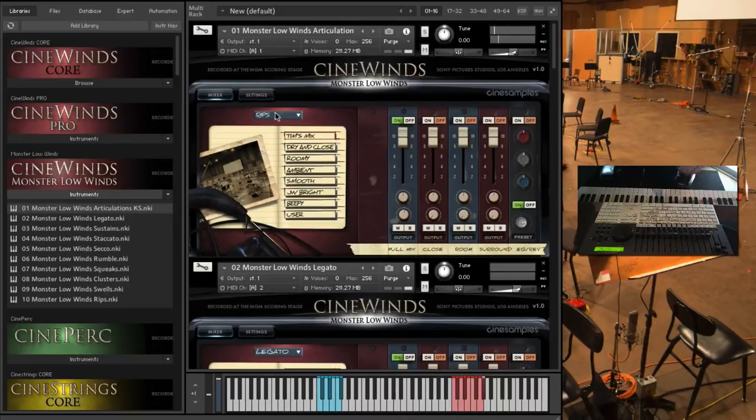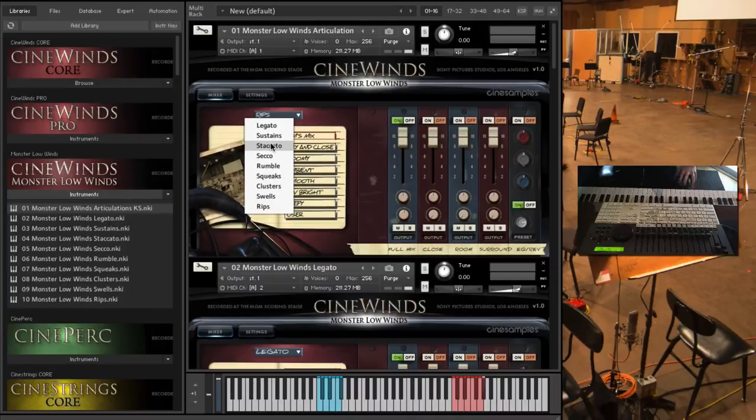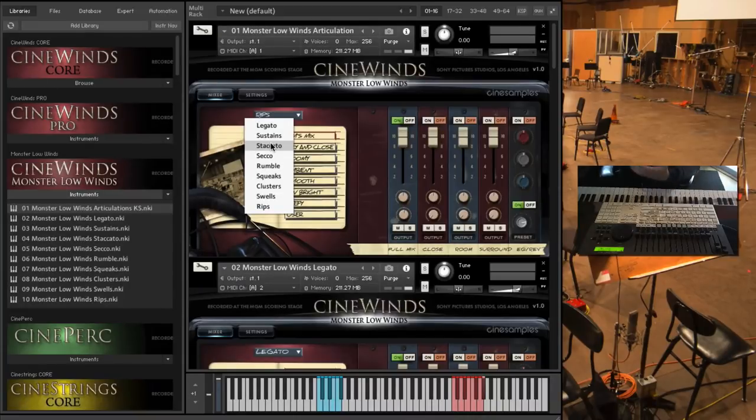So yeah there you go, this is CineWinds Monster Low Winds. And if you remember also we have in CineBrass Pro there's a Monster Low Brass patch.